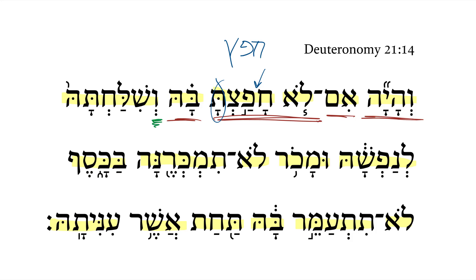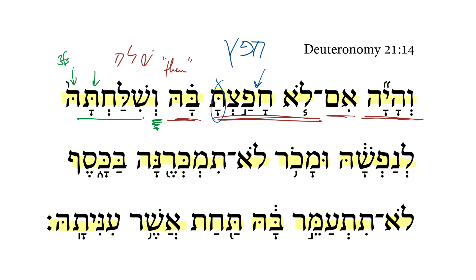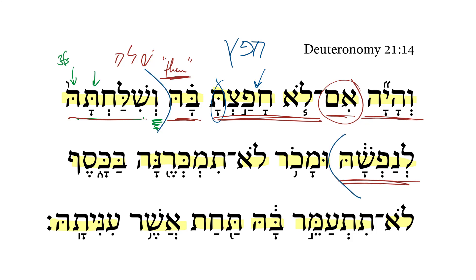Then we get the apodosis here with this vekatal. This is a piel perfect 2ms plus a 3fs pronominal suffix, and the verbal root here is shalach. With that hypothesis — if you do not delight in her — then you shall send her to her life, to her nefesh. This is just an idiomatic way of saying to send her on her way.